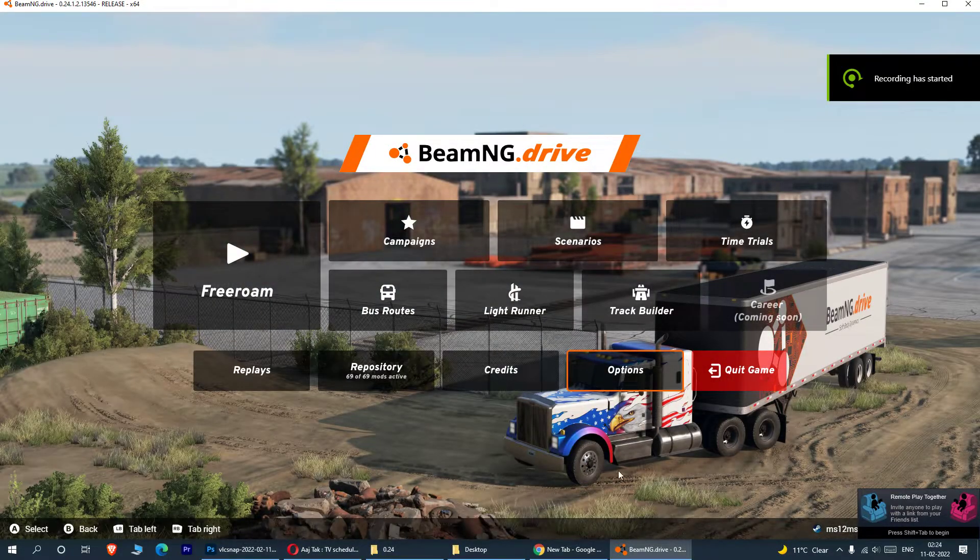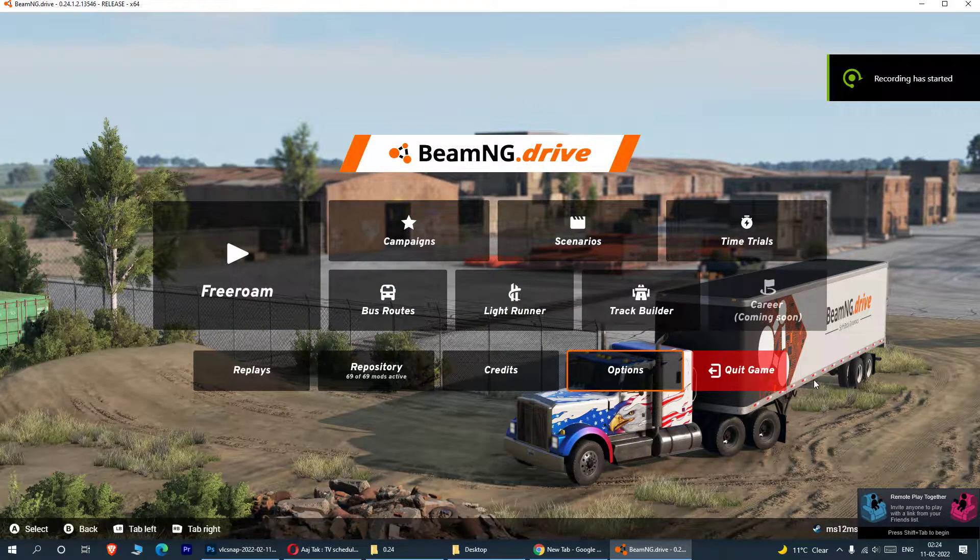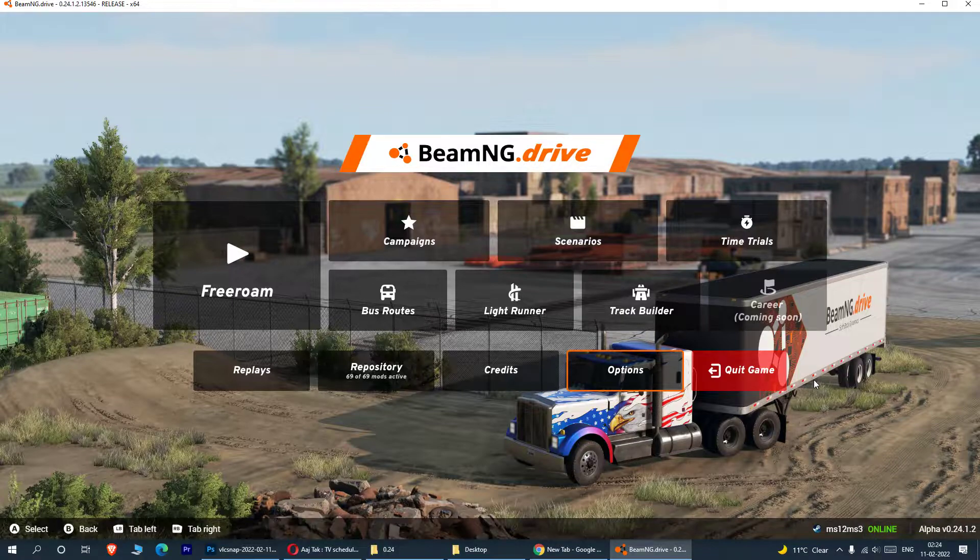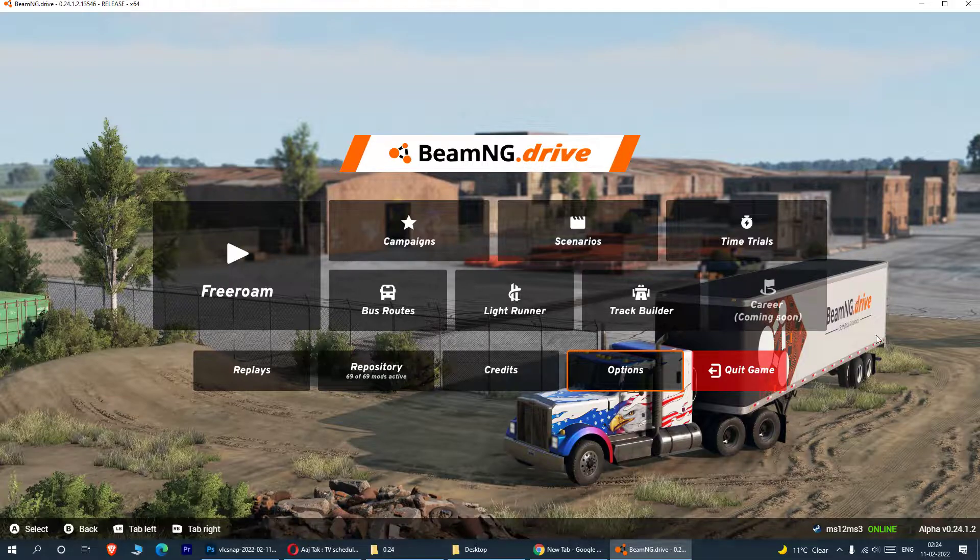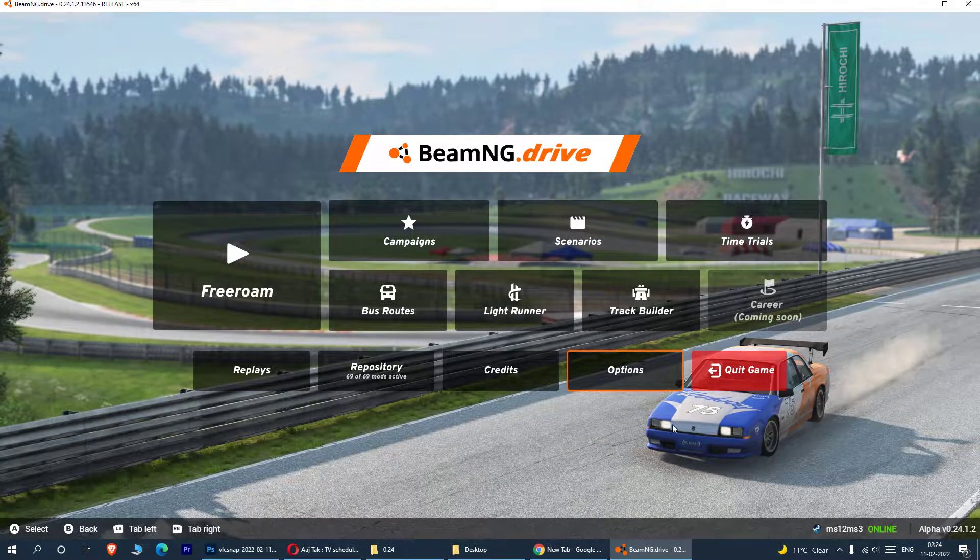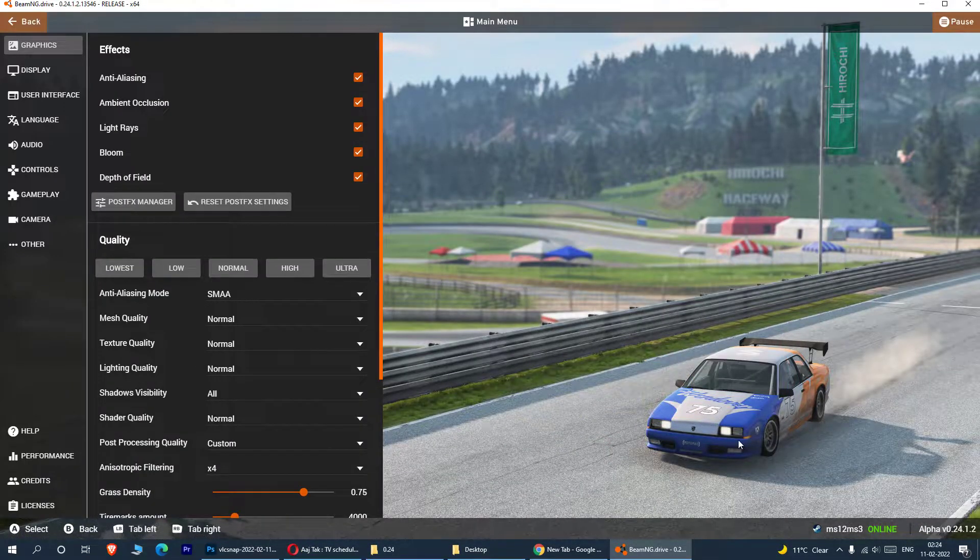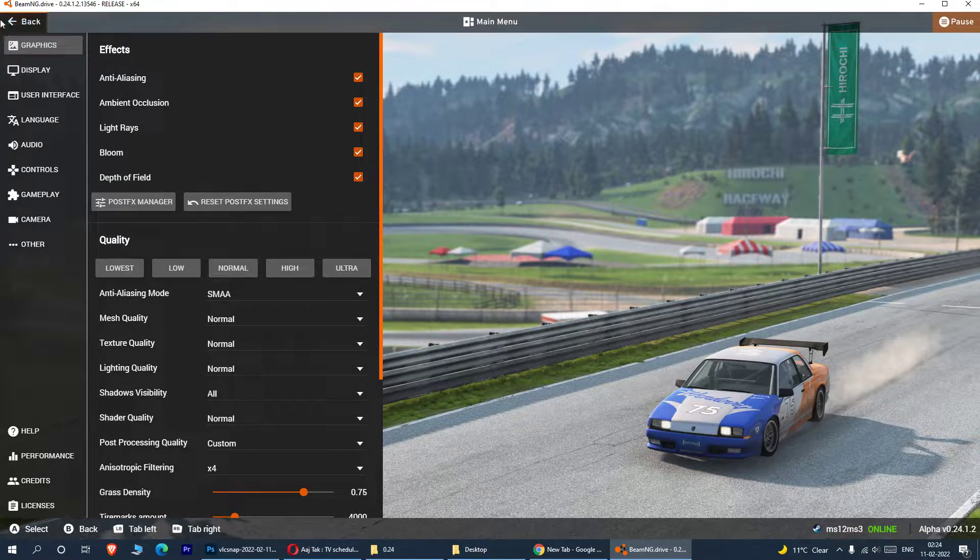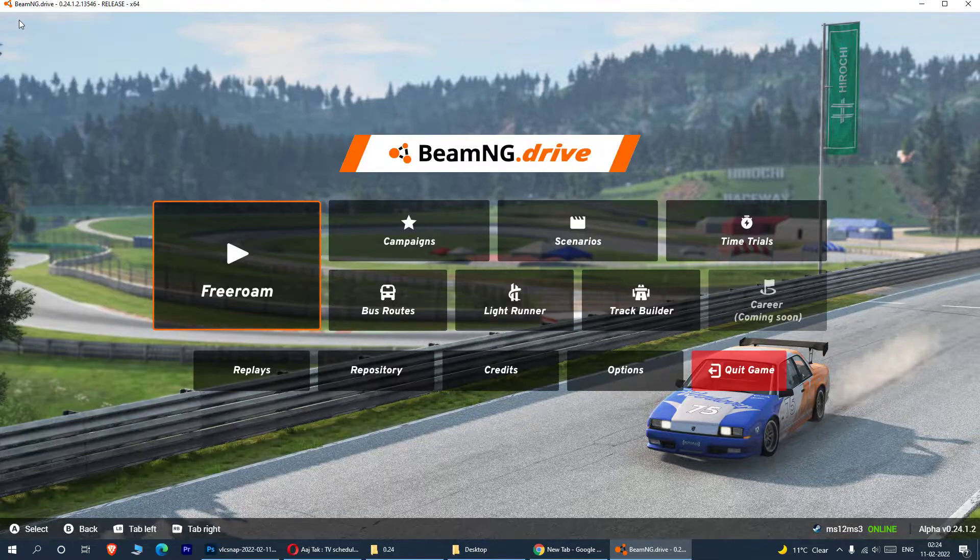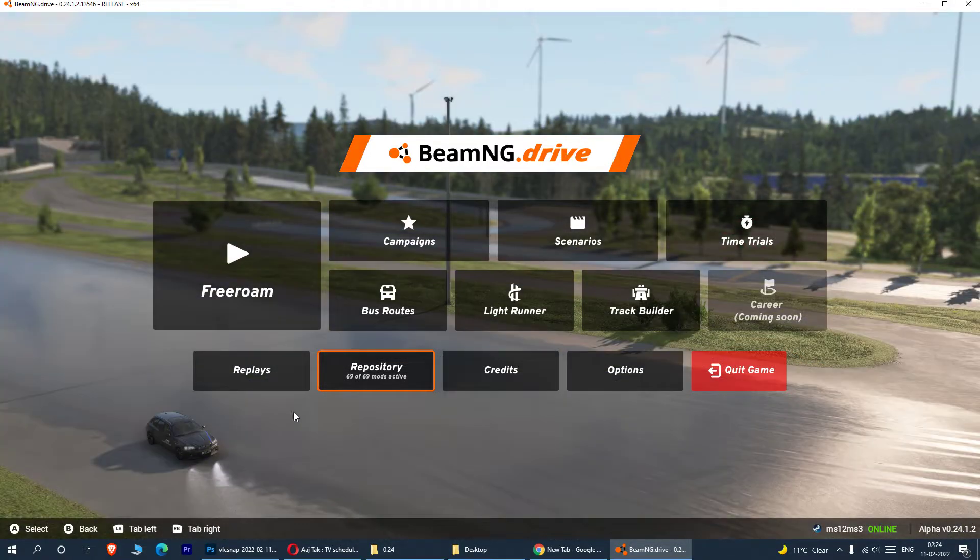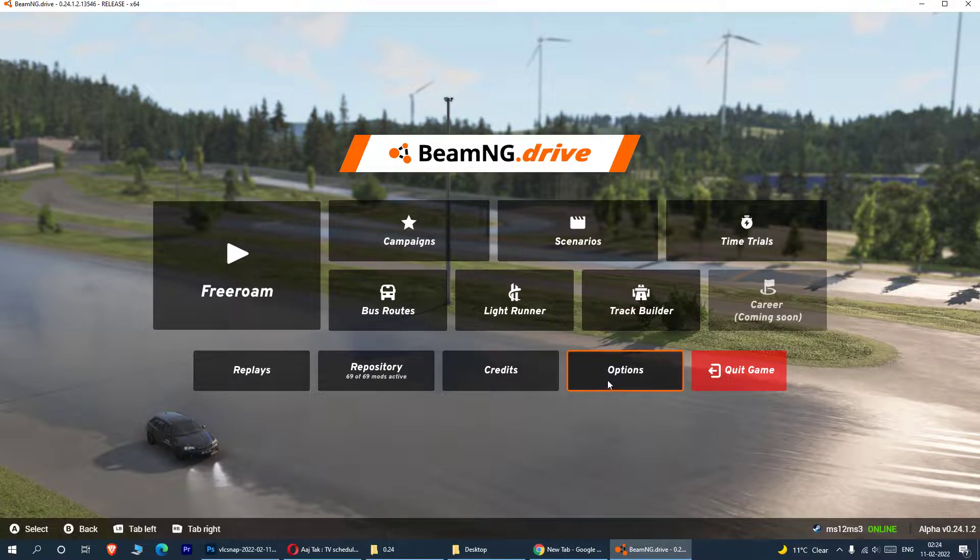So we are solving a problem today. The problem is basically if you want to reset your BeamNG game, there is no option for you. If you go to options, you do not get the option to reset the game completely to its defaults.